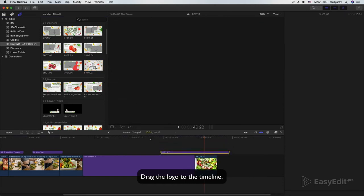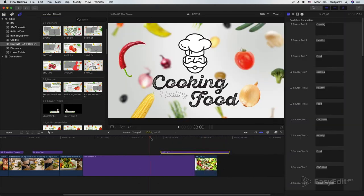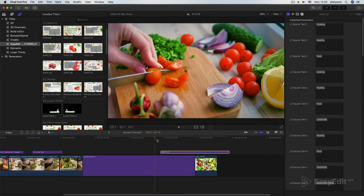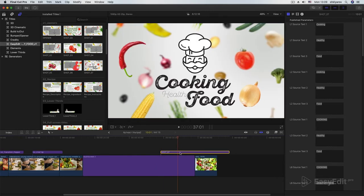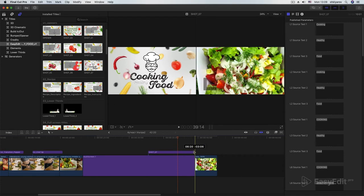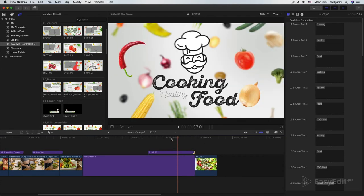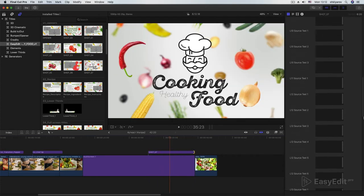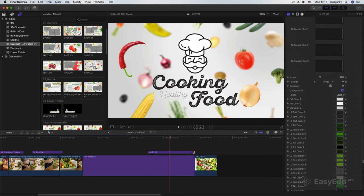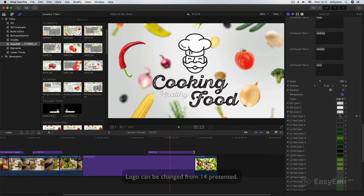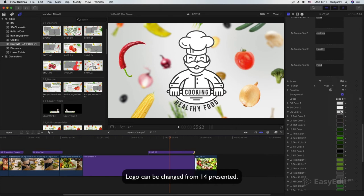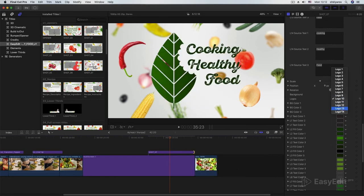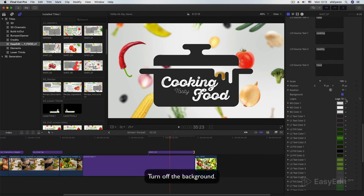Drag the logo to the timeline. Logo can be changed from 14 presented. Turn off the background.